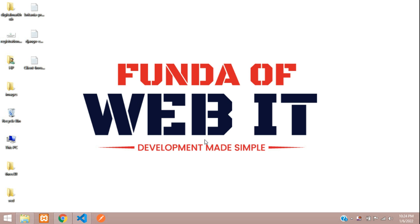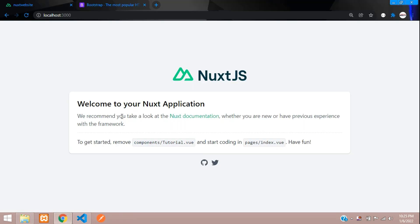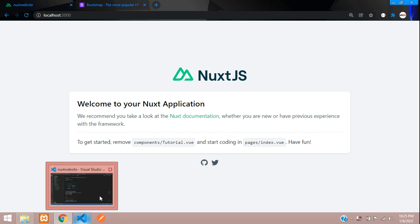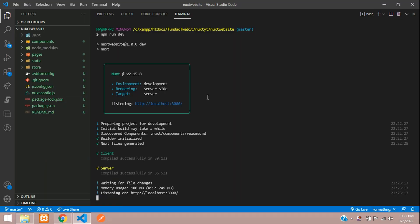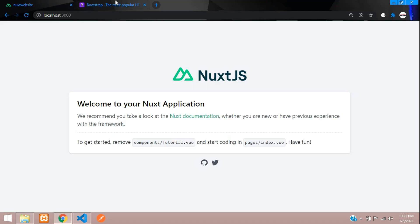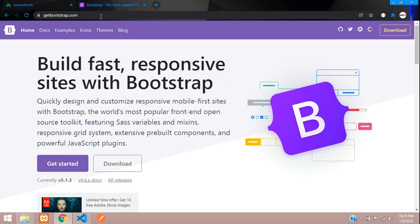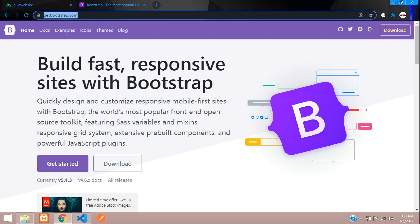Welcome back. We are continuing our Next.js website designing series. In the previous video we completed the installation of Next.js and served the application successfully. In this video we'll be learning how to integrate Bootstrap — pure Bootstrap. Let's get started.